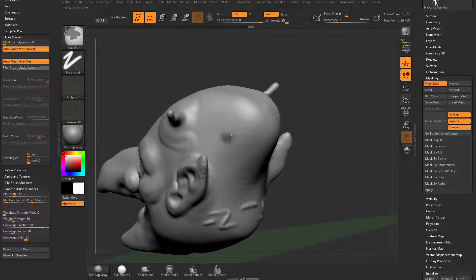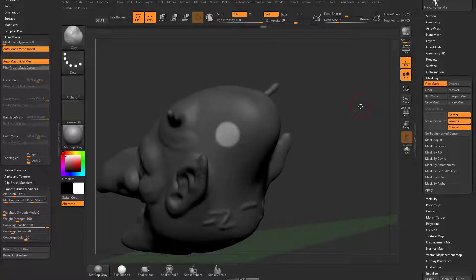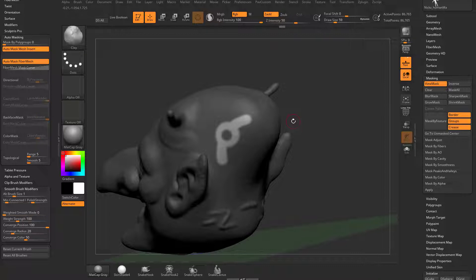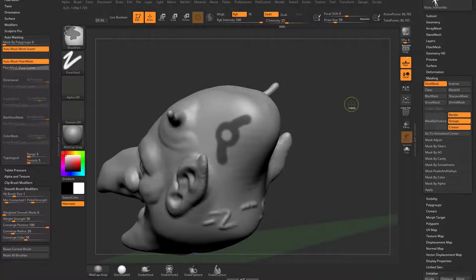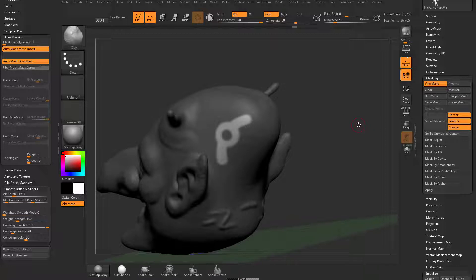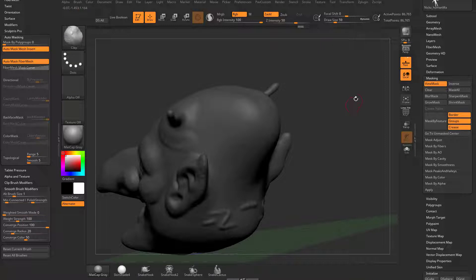Hold down Control and paint on your object to mask it. Control-tap to invert your mask. If you hold down Control and then Alt, you can unmask. Then hold down Control to mask again, and Control+Alt to unmask. Control-tap in your document to invert. To clear your mask, hold down Control and drag. To mask everything, Control-drag to make sure everything's unmasked, then Control-tap — which does an invert on an unmasked object — and that masks everything.